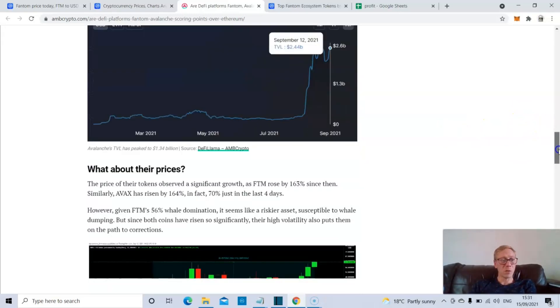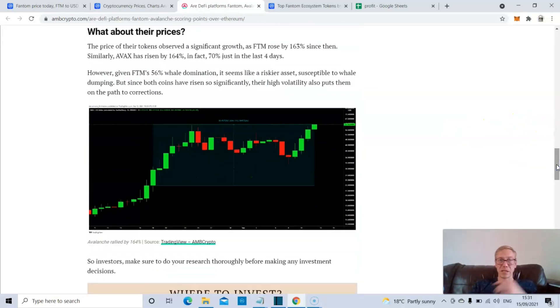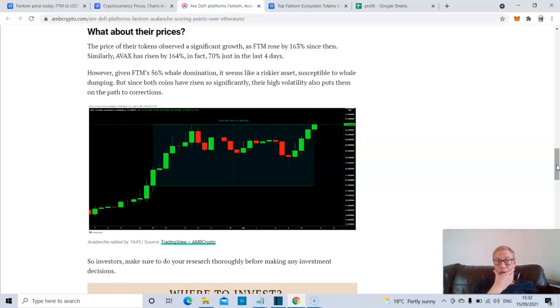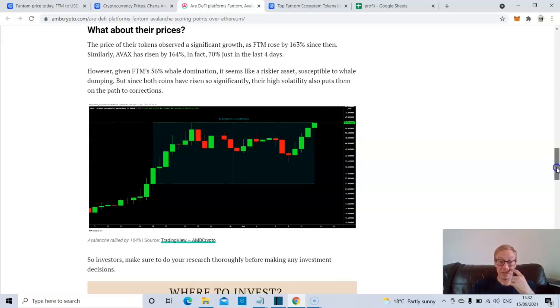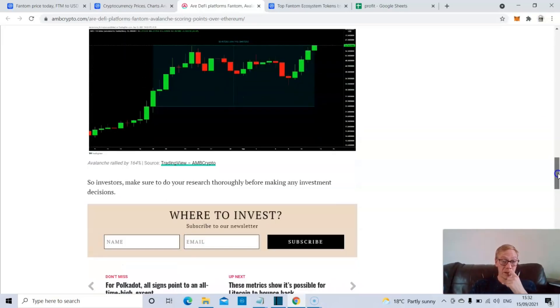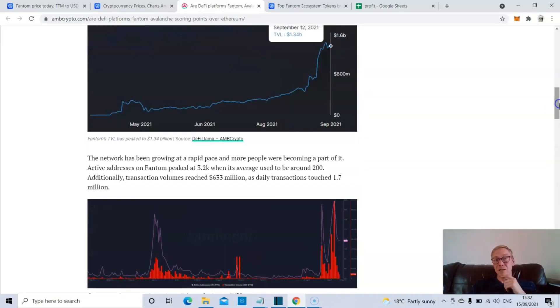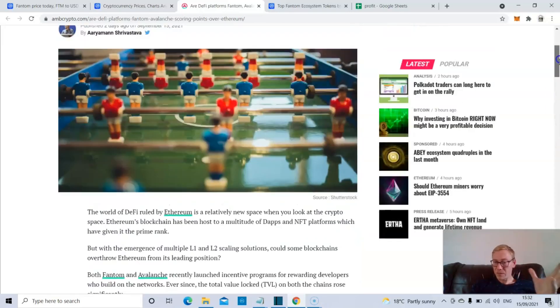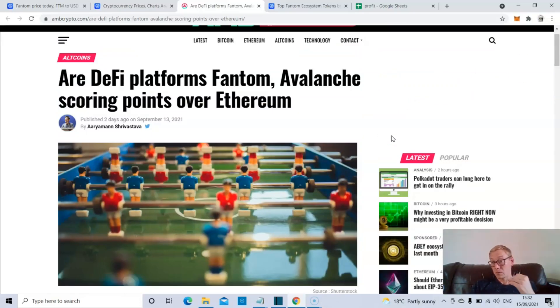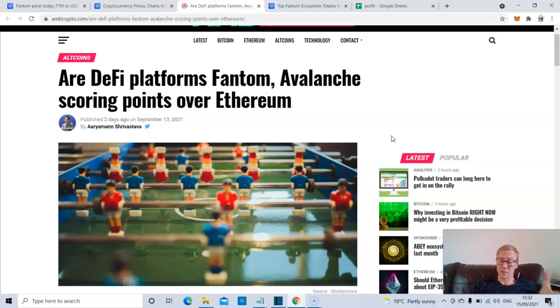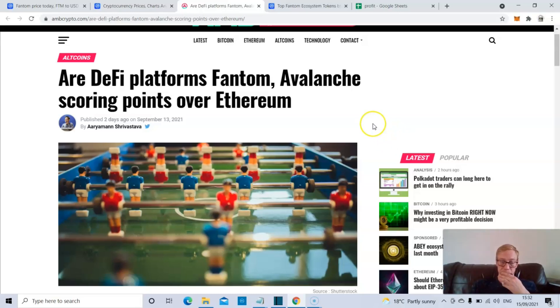On top of that, in terms of price, obviously Phantom has risen by about 163% since the launch of the incentive buyers program. Phantom, and it's something I've spoken about previously, like Ethereum is going to lose users because of the fees. It's an inevitability. Retail investors don't want to use Ethereum because it's going to cost too much.